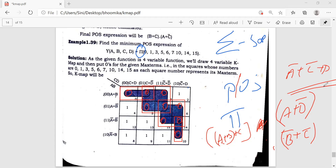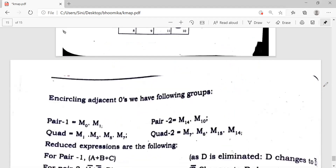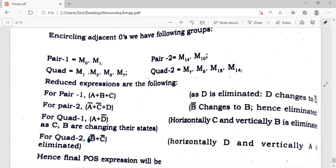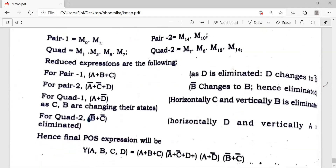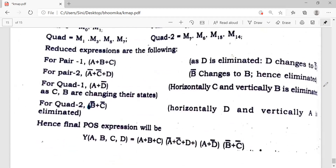Now let's see our final answer. This is a Product of Sums, which means I have to multiply everything together. So the final answer is (a + b + c)(a + d̄)(b̄ + c̄)(ā + c̄ + d) — that's it, product of sum, as simple as that.